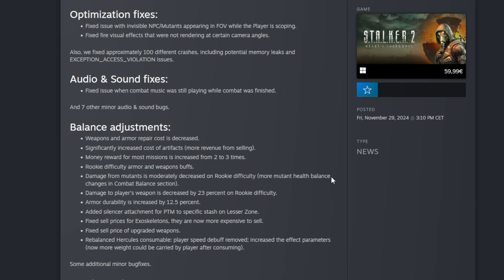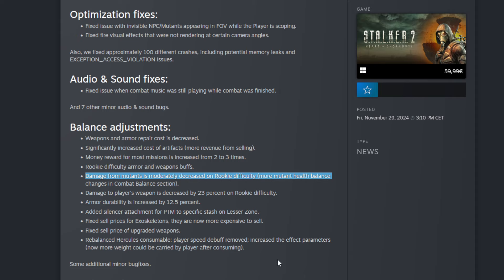Then the next one: rookie difficulty armor and weapons buff. So that's really good too because I think a lot of people play that on rookie. I played the first 10 hours on rookie and now on stalker, because I was a noob, I never played this franchise. But I can understand that a lot of people started rookie.